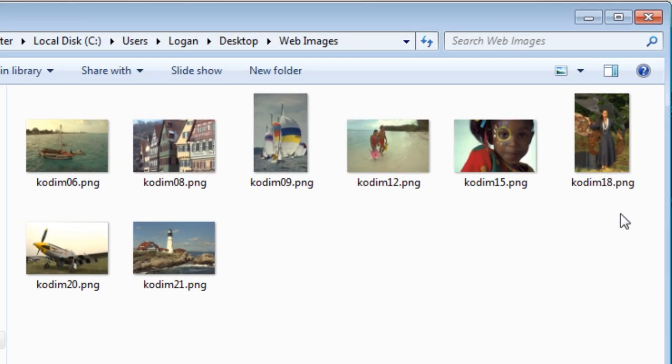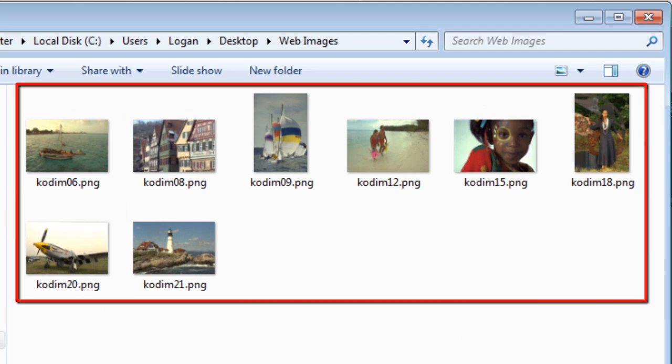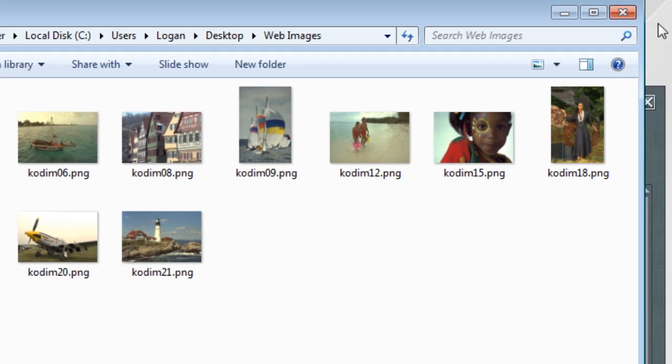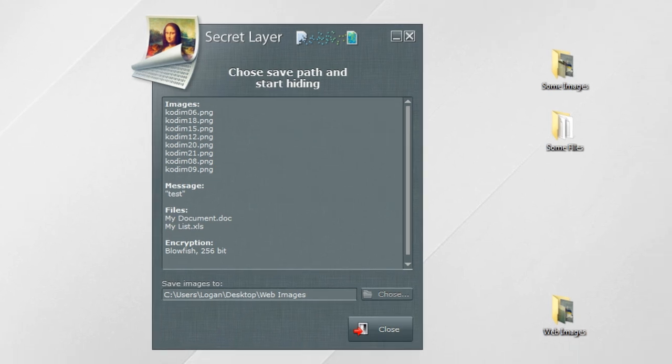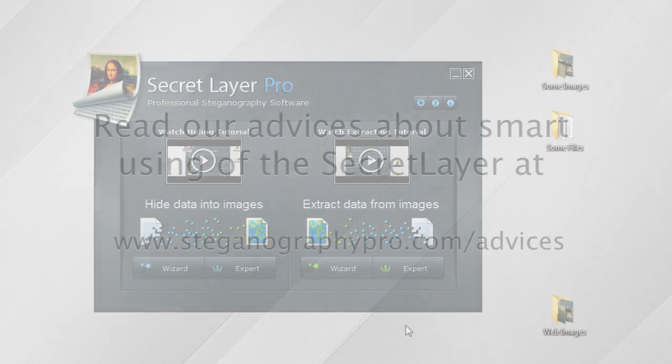Now images can be sent by email or uploaded to the web, and your recipient will be able to extract data from them. The close button will return you back to the Secret Layer main window.